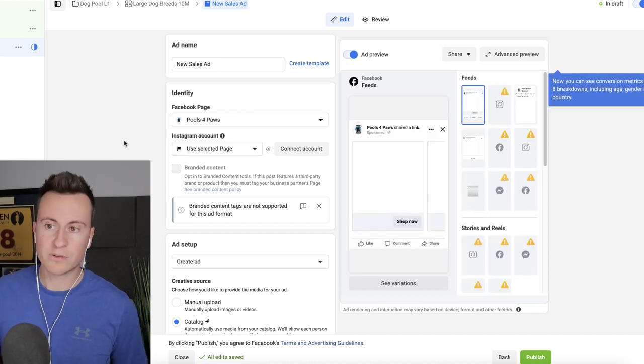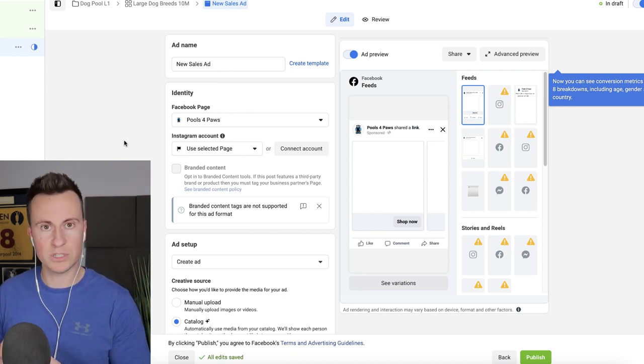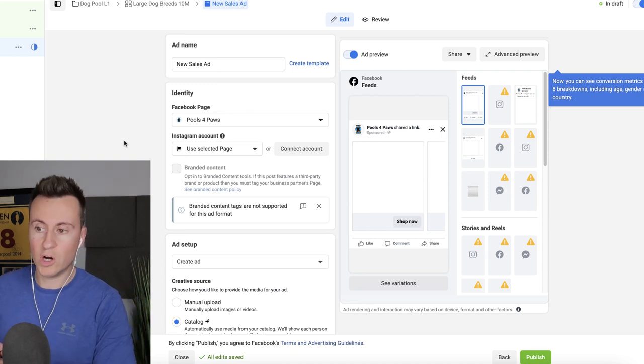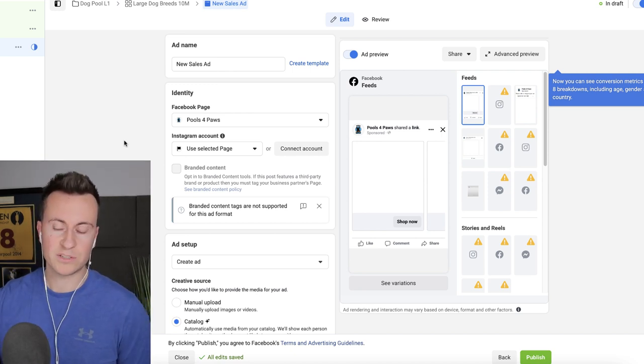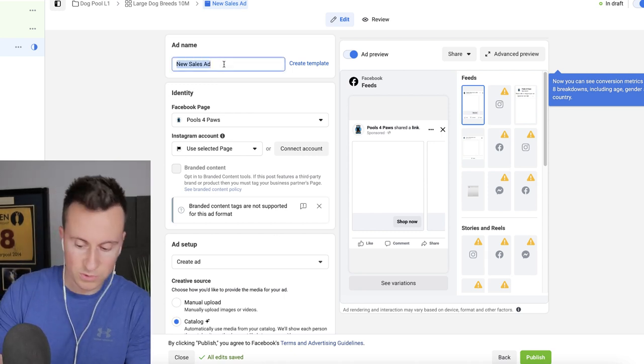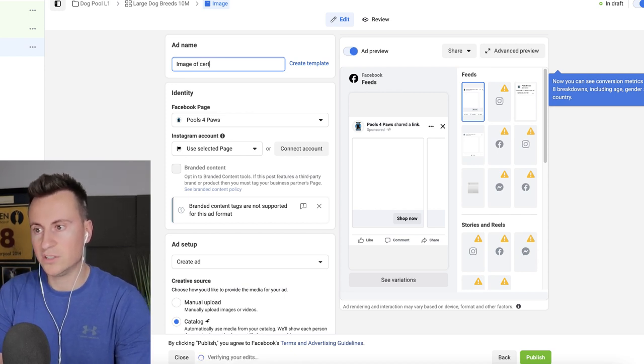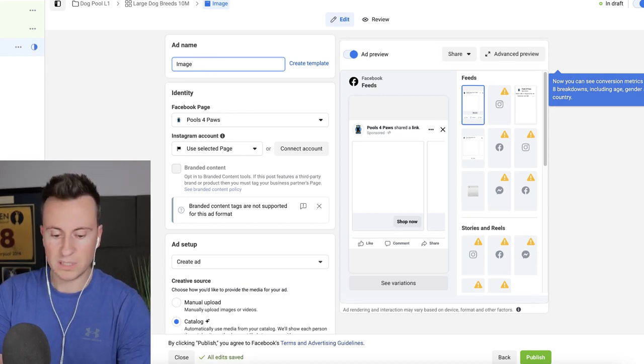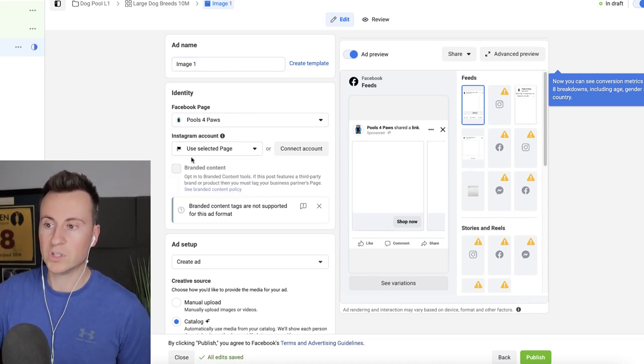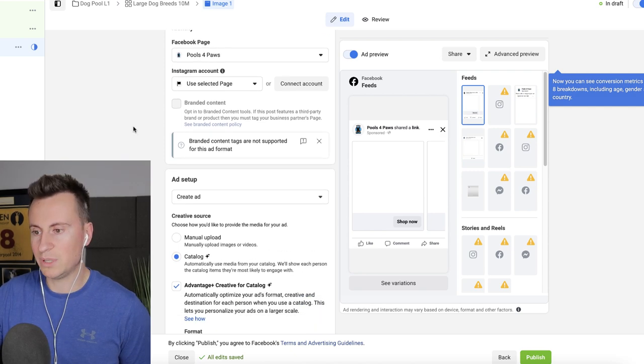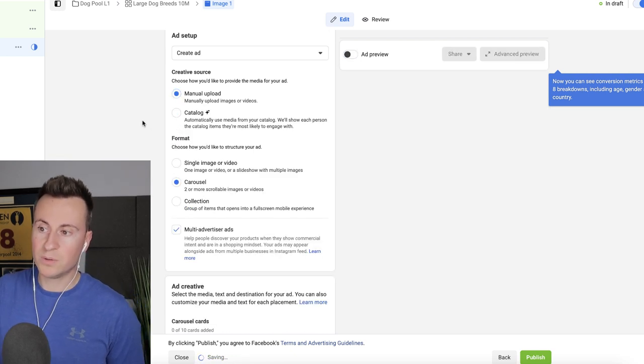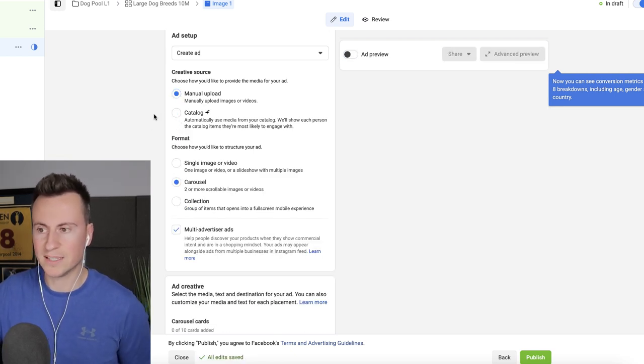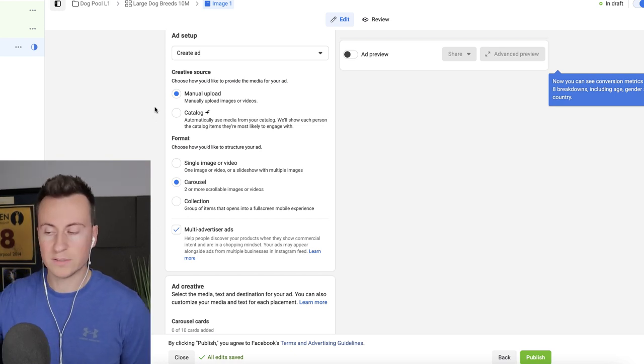So when it comes to the ad creative typically I like to go with two different creatives. One will be an image ad which I'm going to show you how to set up in this video and then the other option will be a video ad. Essentially everything is the same apart from the actual visual creative itself. So in this one I'm just going to go for image one or you could name it image of a certain dog. Whatever reference you decide to choose it's completely up to you. Identity we're going to go for Facebook and Instagram. I haven't got the Insta account linked to this but just make sure you put Instagram in there. And then we're going to go into ad setup. We're going to create ad. We're going to go for a manual upload because we're not going to use a catalog. We're not going to complicate things at this point. We just want to focus on advertising one particular product to one particular audience.